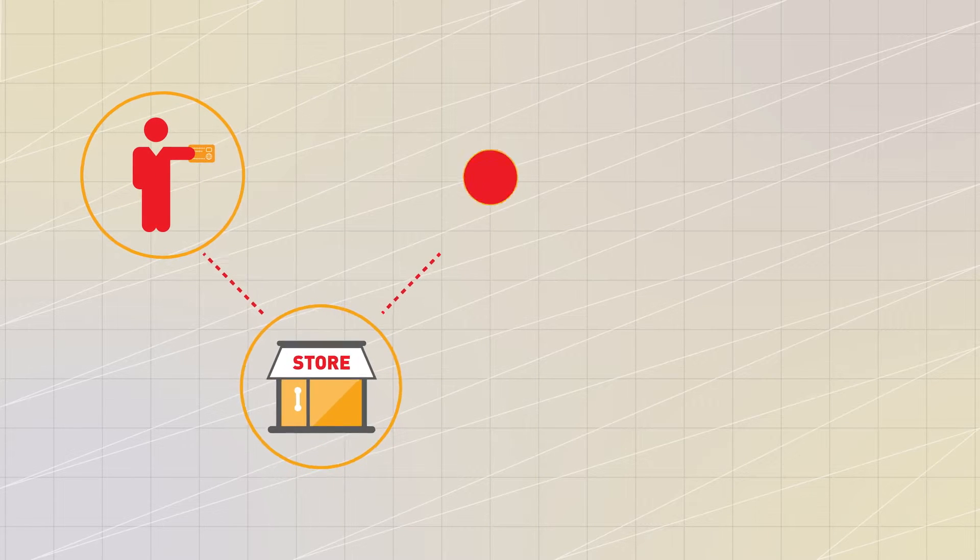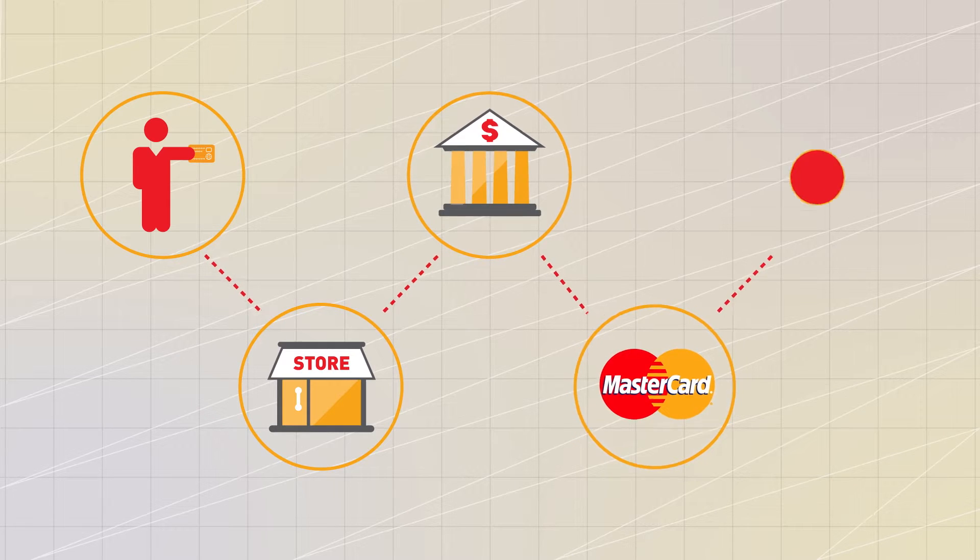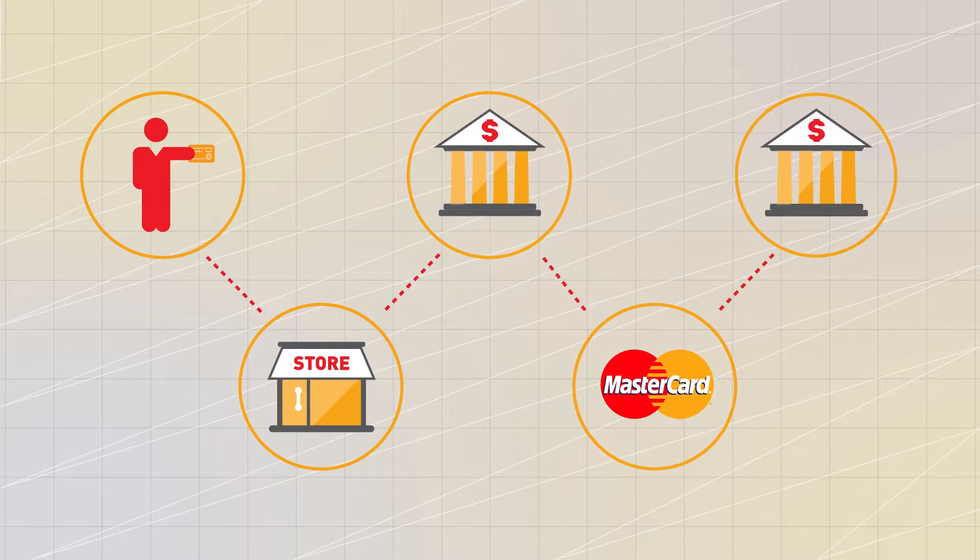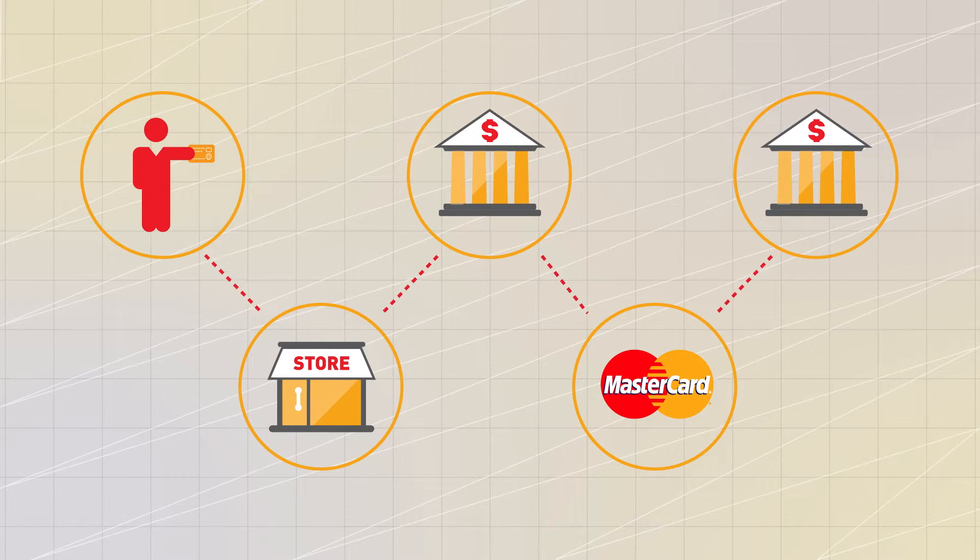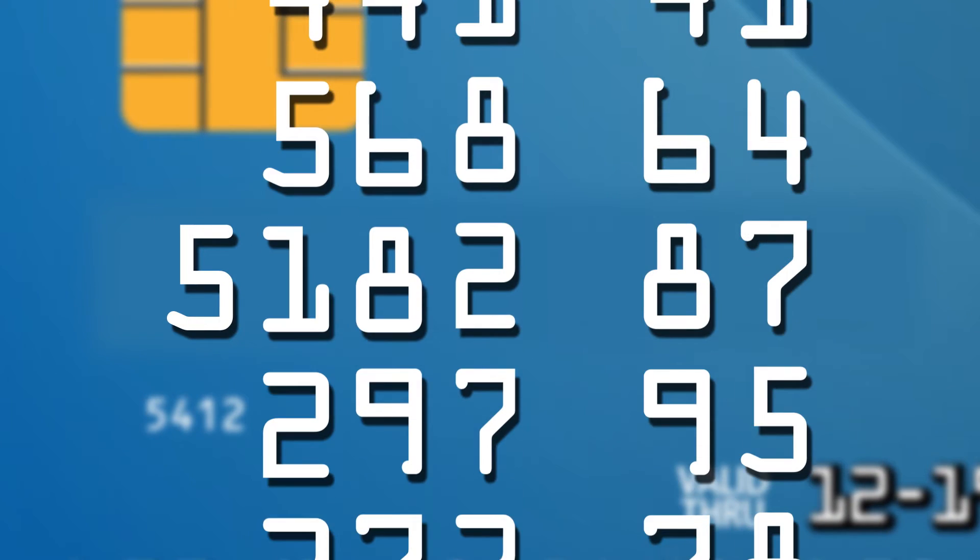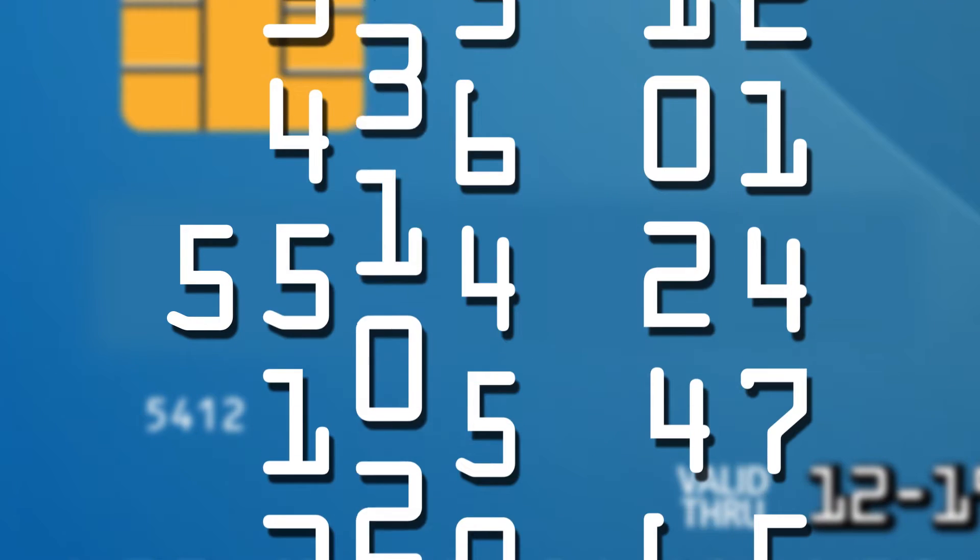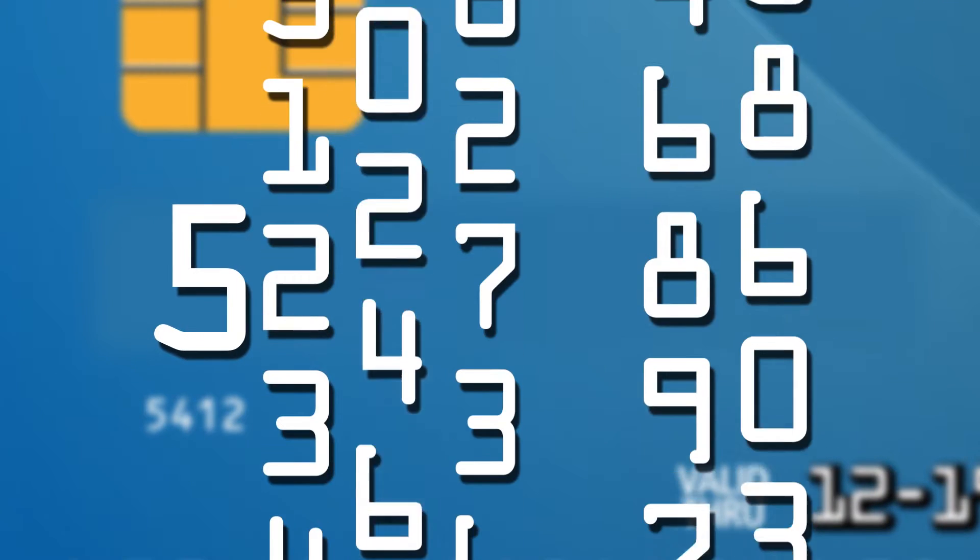BINs are fundamental to how the payments ecosystem operates. It communicates the bank information, products, benefits, and other information for the card. For decades, MasterCard BINs and issued cards have always started with the number 5.